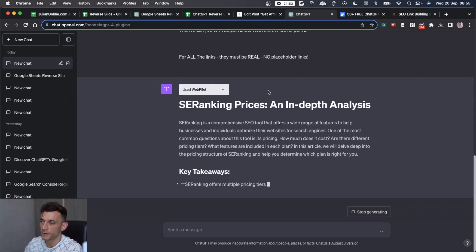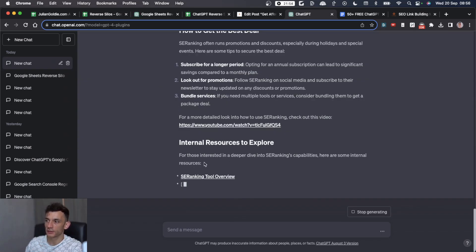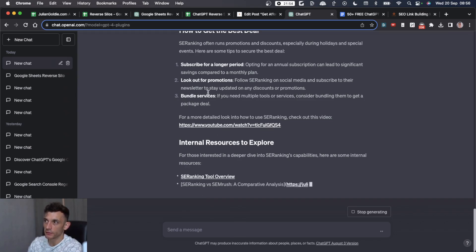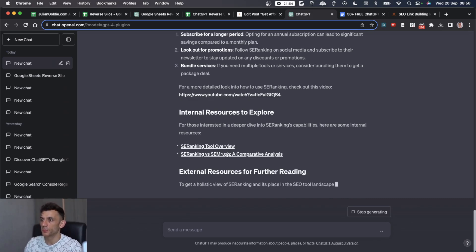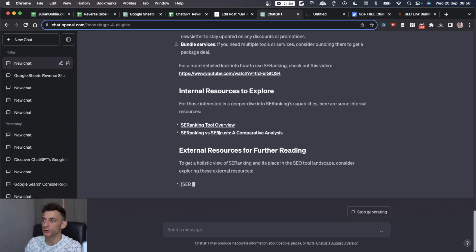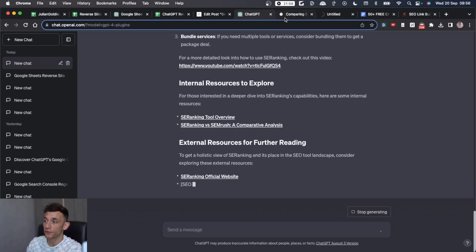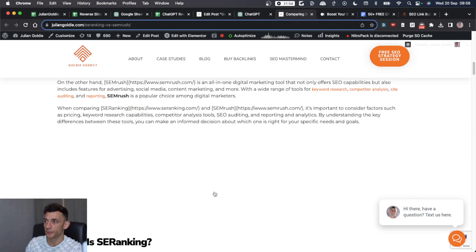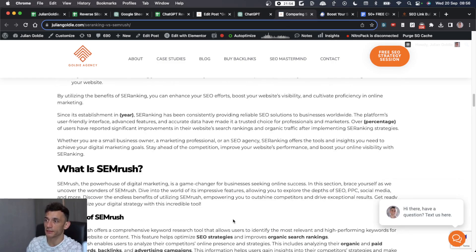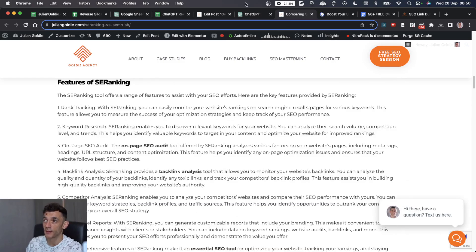That should generate the content and the internal links for this page. You can see it's writing the content now, and it is creating the internal links right here. It's inserted some bullet points, YouTube videos, and we have two internal links for the reverse silo structure linking right here inside the content.